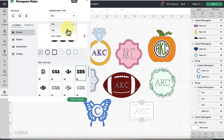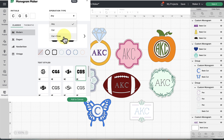Operation Type has three settings: Any Operation, Cut Only, or Cut and Draw. The beauty of Cut and Draw is that any draw line the monogram maker produces can later be changed to a deboss, engraving, or foiling line. If you think you might want to add those elements, look for the Cut and Draw operation selections. For now I'll leave it on Any.